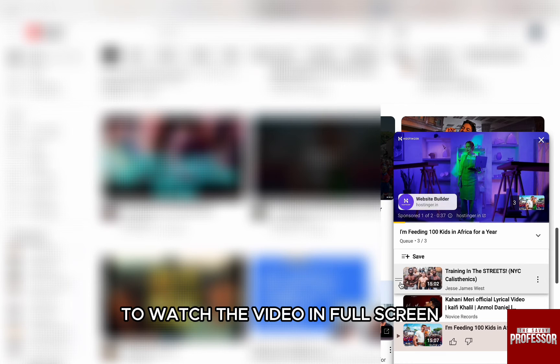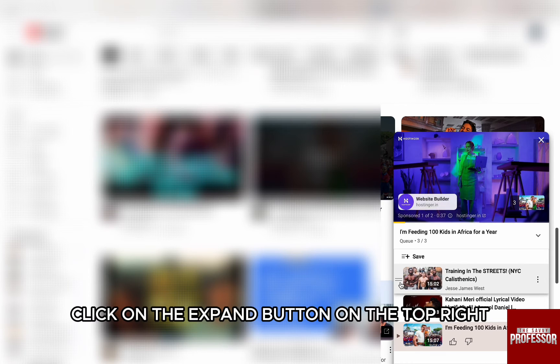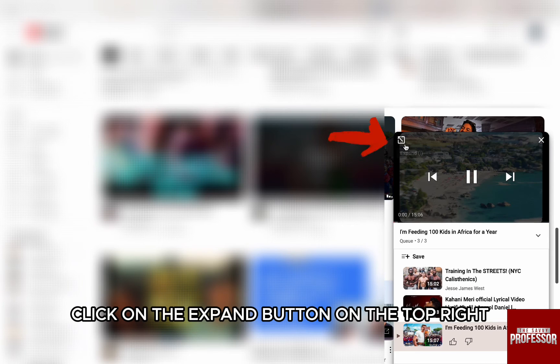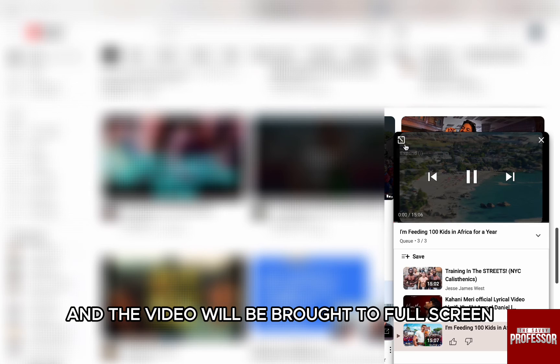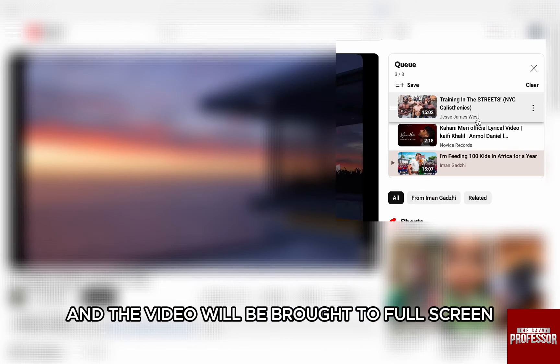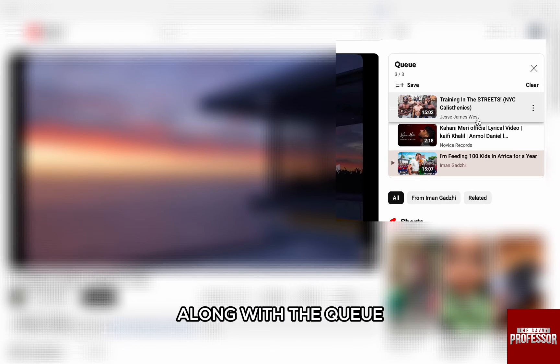To watch the video in full screen, click on the expand button on the top right and the video will be brought to full screen along with the Queue.